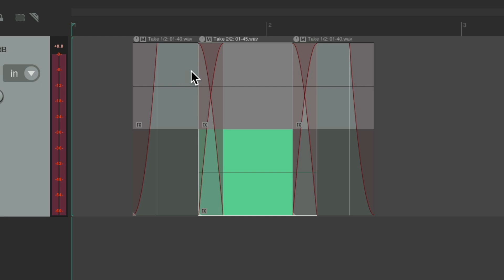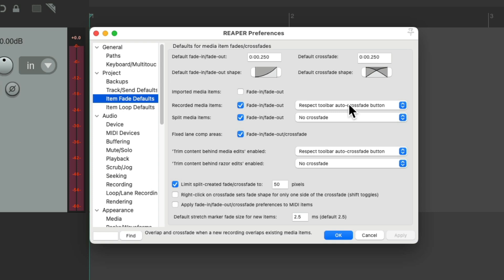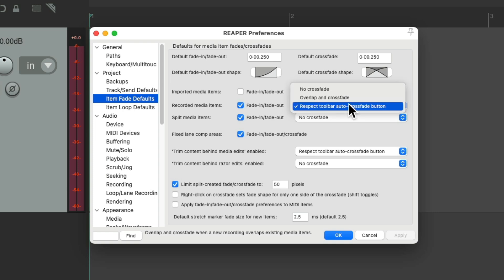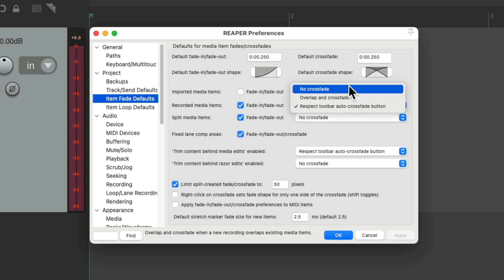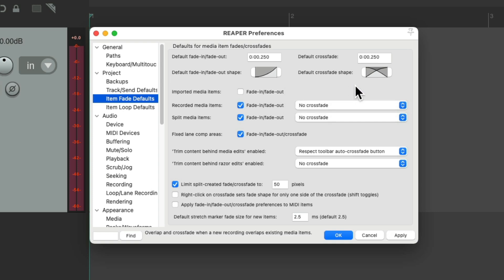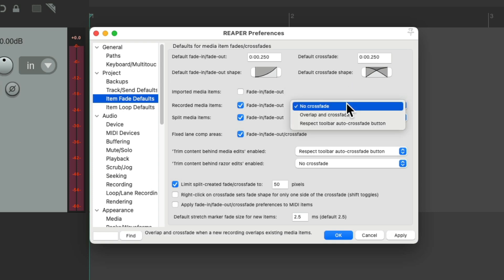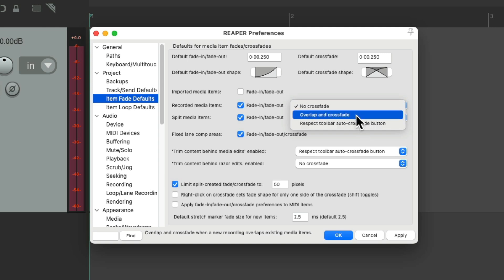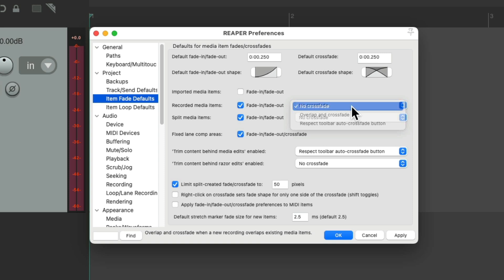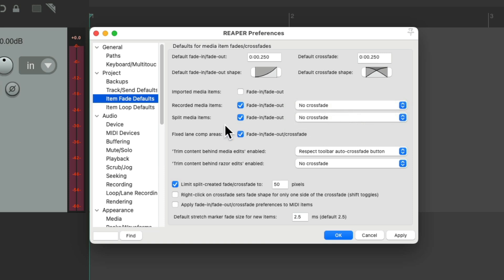The crossfades appear going from one take into the next, but again this is all off by default as it's set to no crossfade. You can choose it with the toolbar button or set it regardless — it's off by default. It works the same way with splitting items.